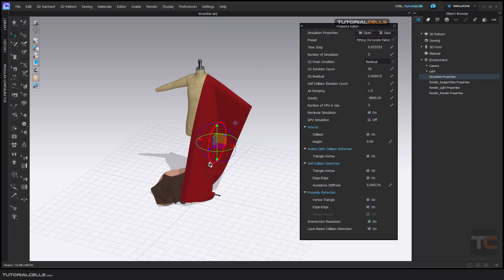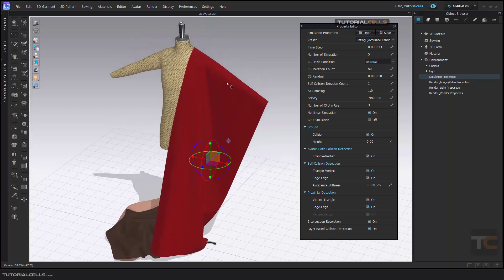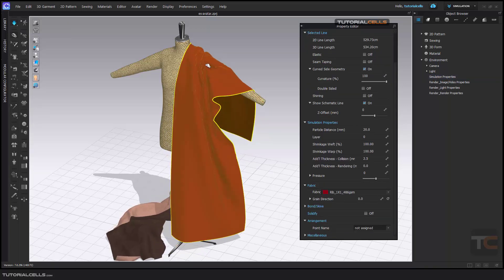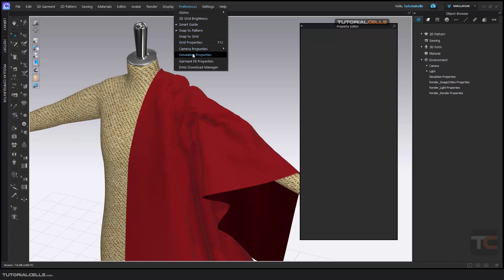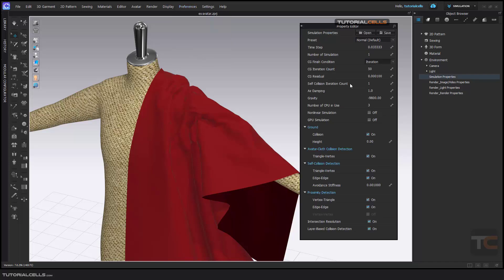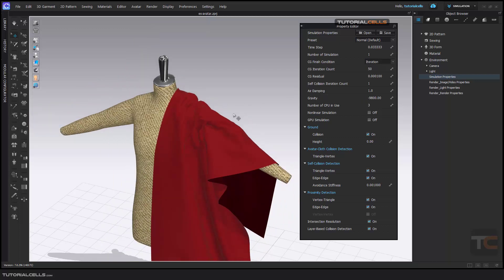Self-Collision Iteration: if the cloth collides with itself you can see the self-collision quality and change it in the Simulation Properties. If you want more quality, increase the count — but it is very heavy to calculate. Air Damping: you can increase or decrease this; for example if you're simulating clothing on water you can change the friction between the cloth and air.